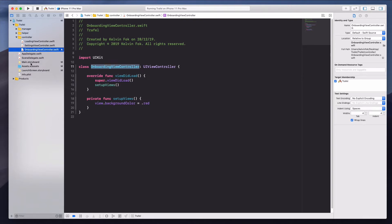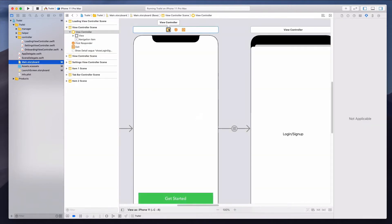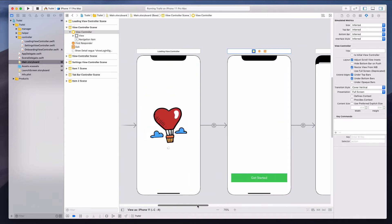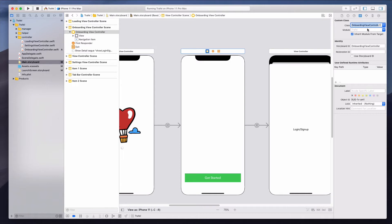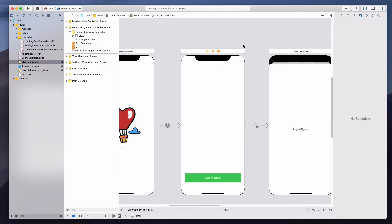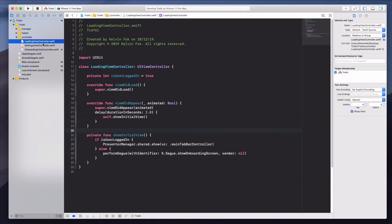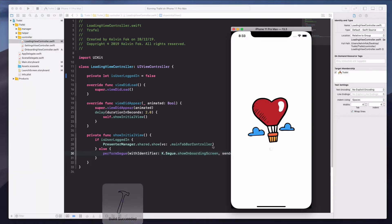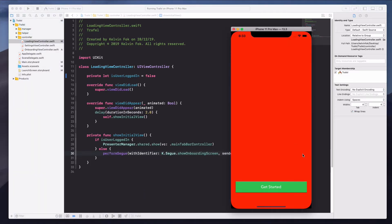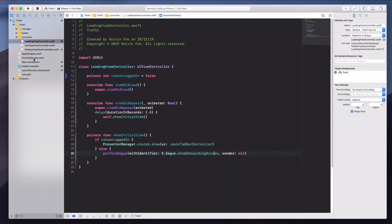Don't forget to call setupViews inside viewDidLoad. I'll copy the class name, go back to main.storyboard, click on the view controller, and set it as the OnboardingViewController. Then in the loading view controller I'll set the flag to false and run the app. We're getting the red background, which confirms everything is connected correctly.